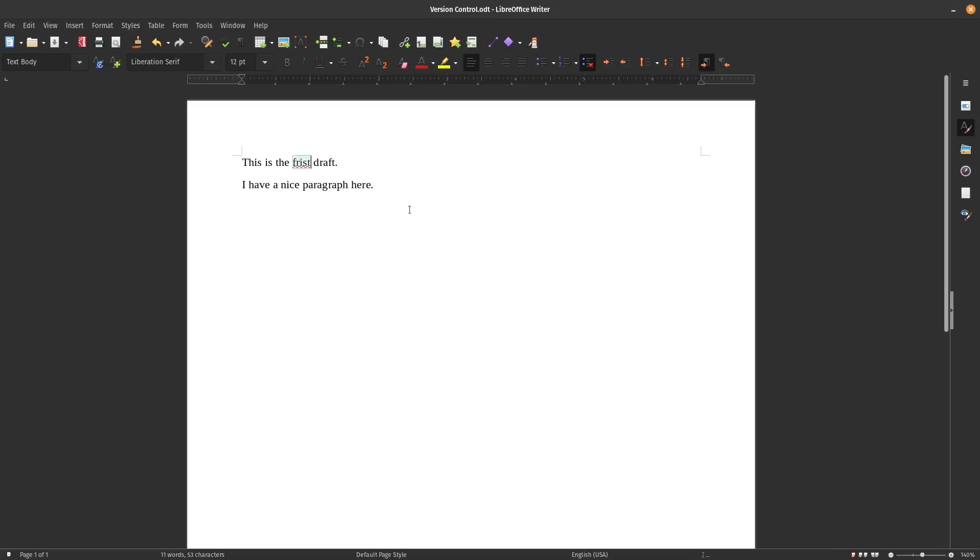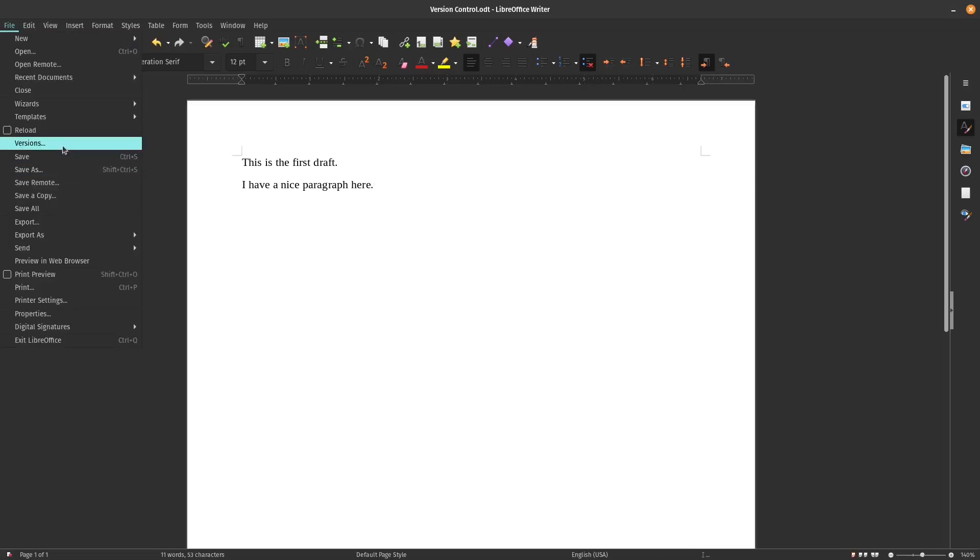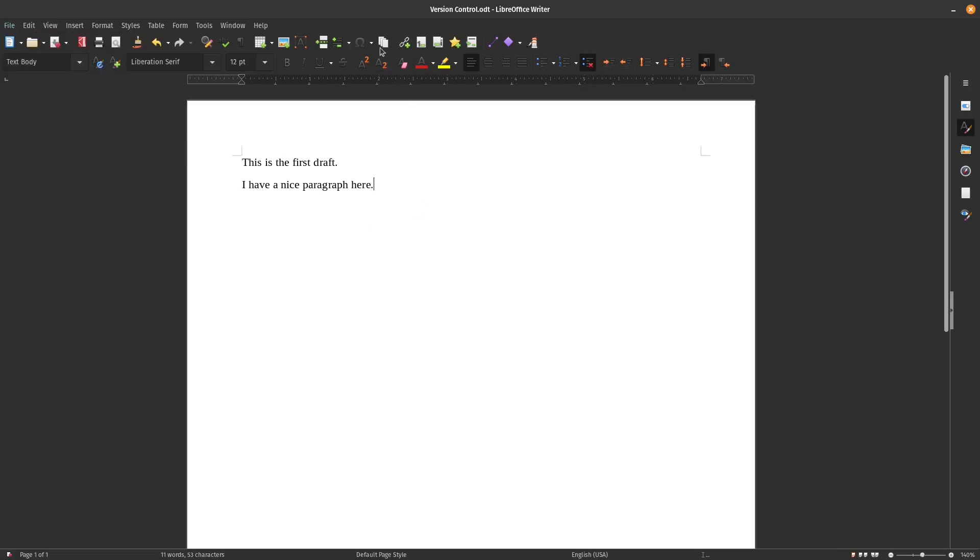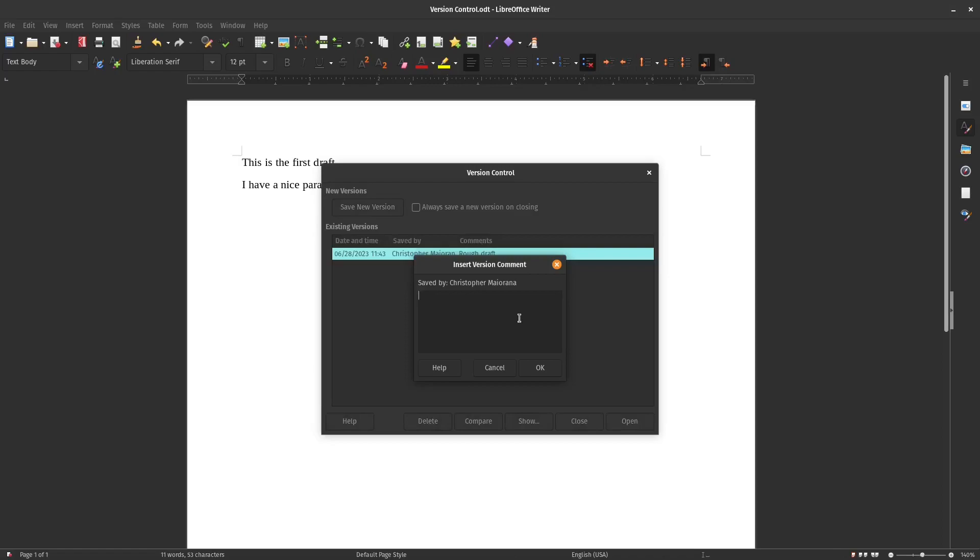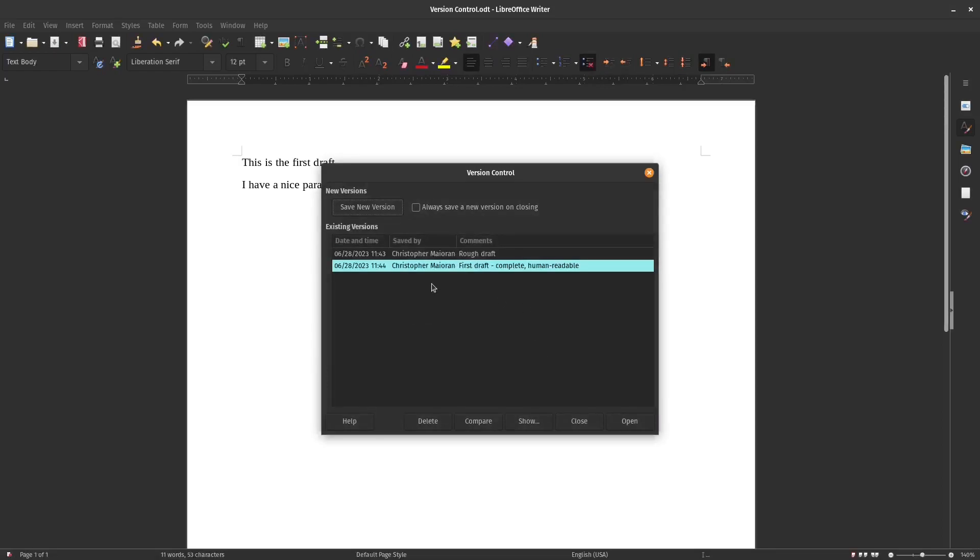And then I close that window. Now let's say I noticed I've got this typo here. So now I have a first draft. Again, you can go to file versions, or you could put it in your toolbar here. I have a versions key here in my toolbar. I can save new version, and now I can say first draft, complete, human readable, whatever you want to say. You can put whatever comments you want here to help you know what's in this draft.